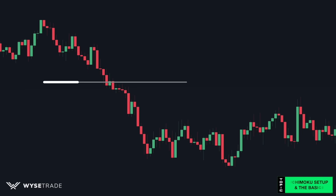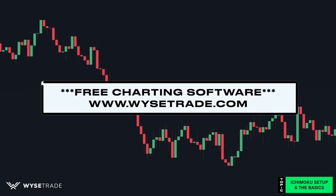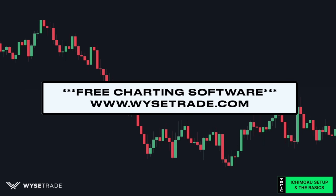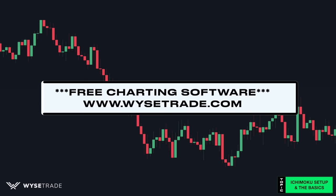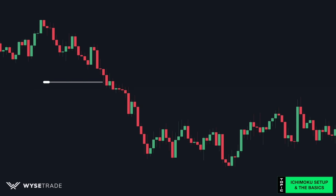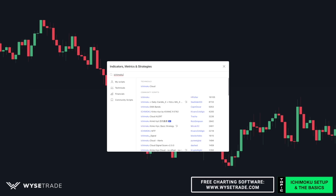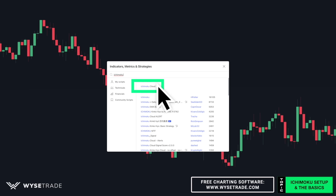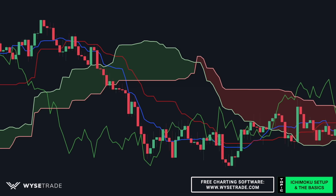We're going to first set up the Ichimoku indicator. If you want access to the exact trading software we use, head on over to our website at wisestrade.com. So find your indicators, type in Ichimoku, and select it. And here it is.